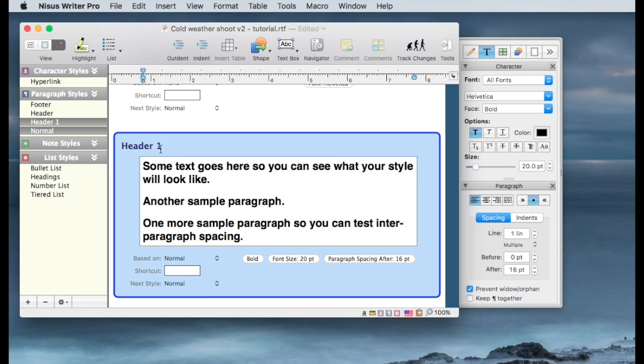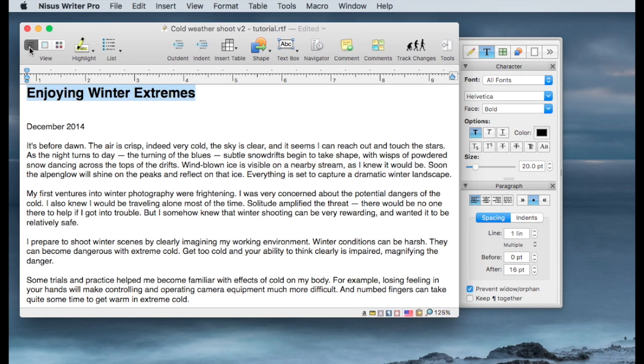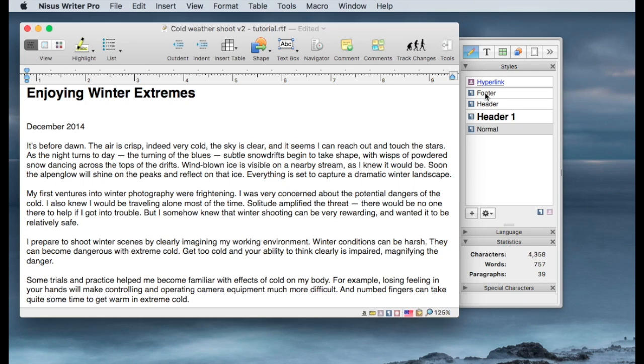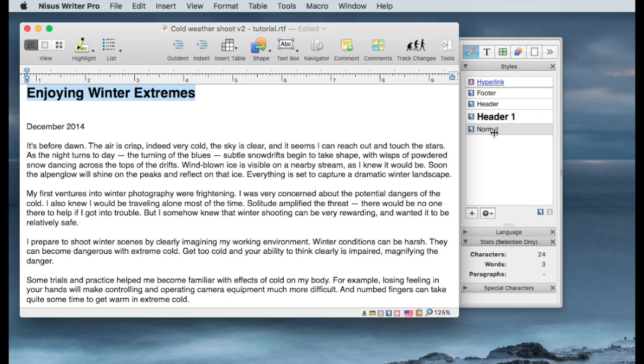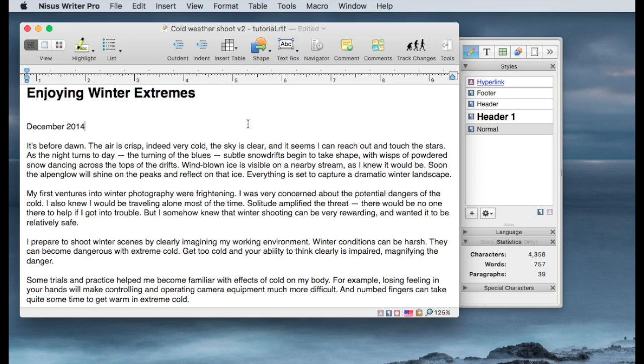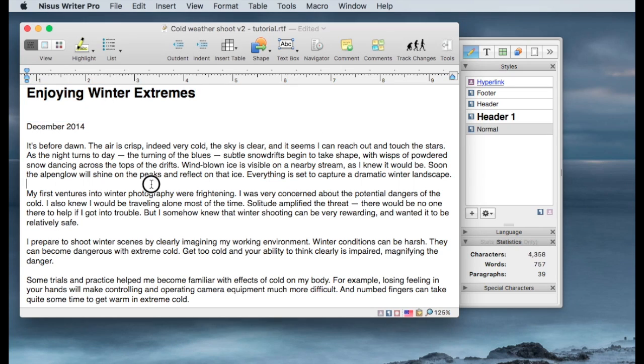So now we've created this Header1 style. Now I'm going to go back over to our text, the document we're working on, and we're going to switch from this text format to the style sheets. You see there's a Header1 defined, but you also see that when I select this text, it's still defined as Normal. So we're going to change that by clicking on Header1 and make this a Header1. And now the text after that is Normal.